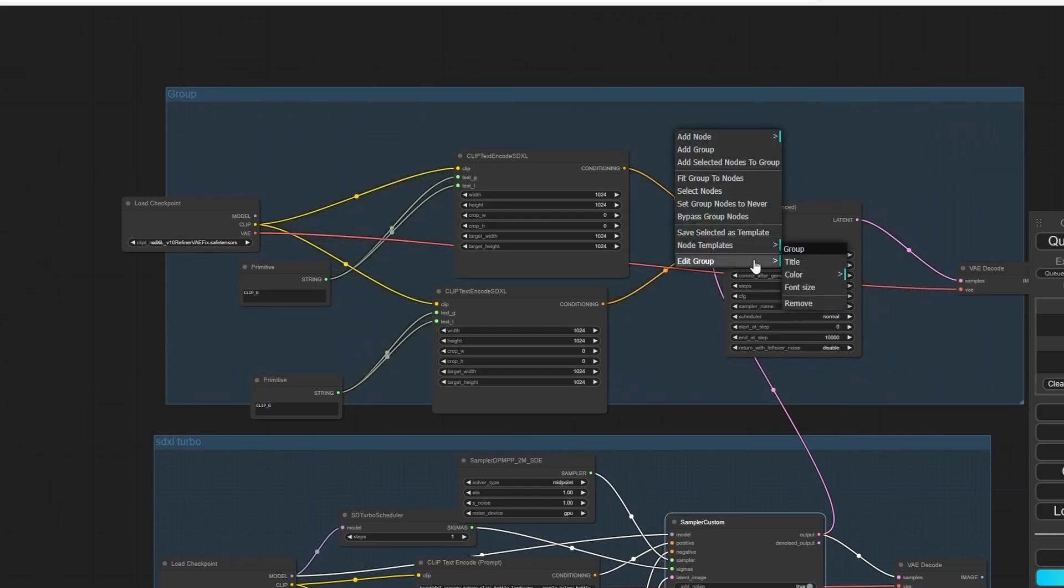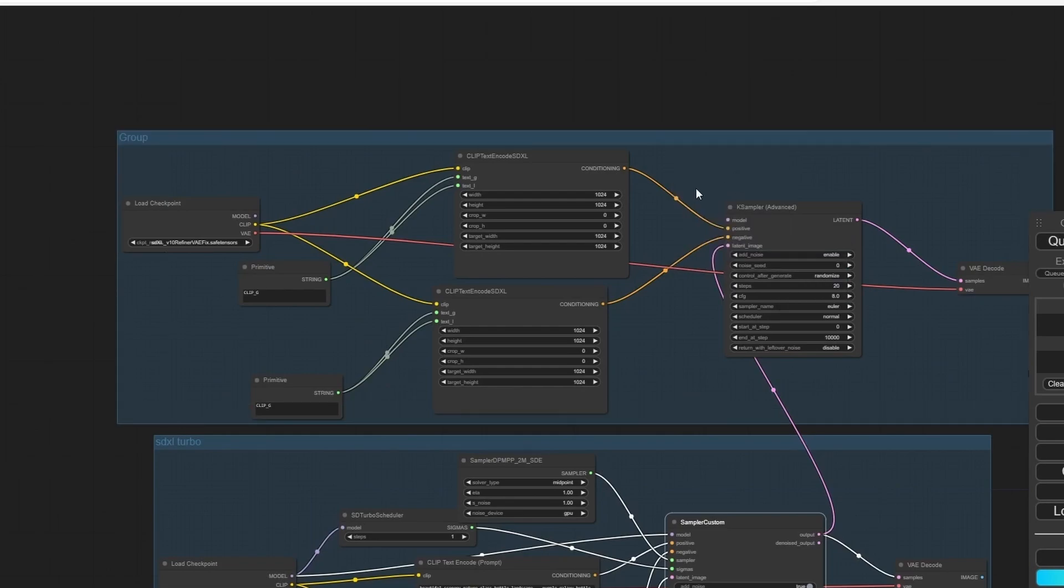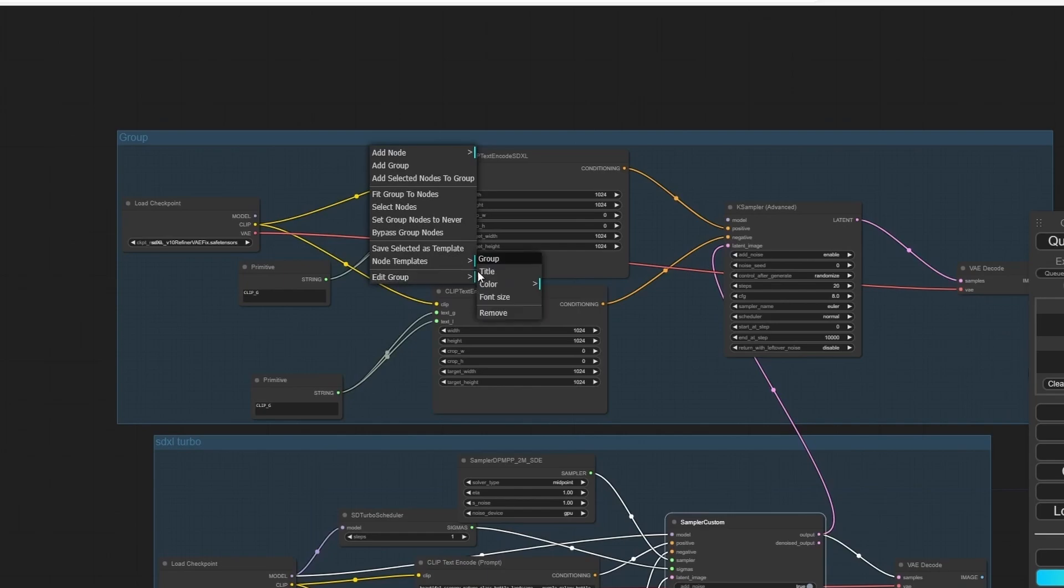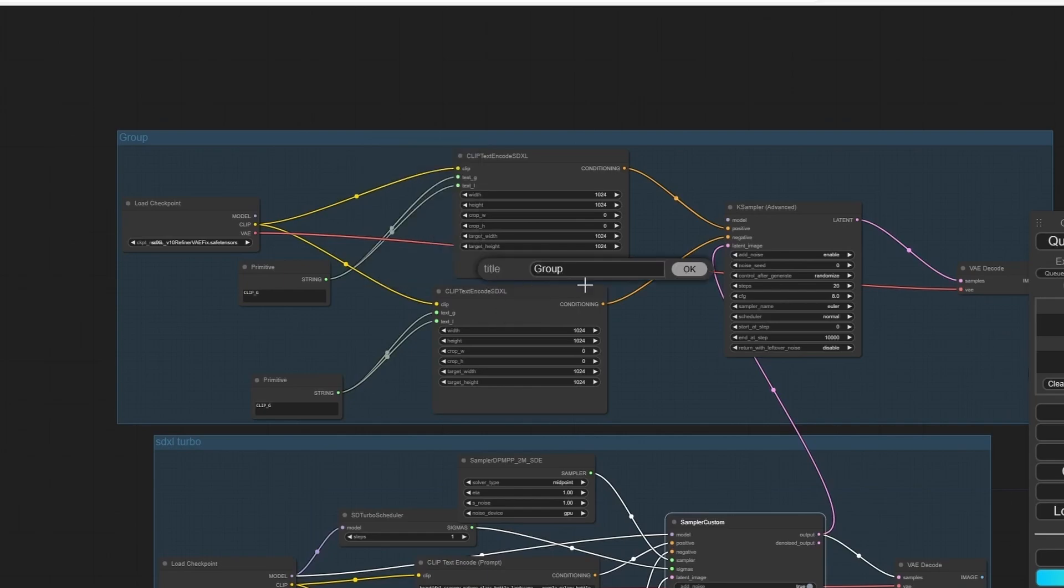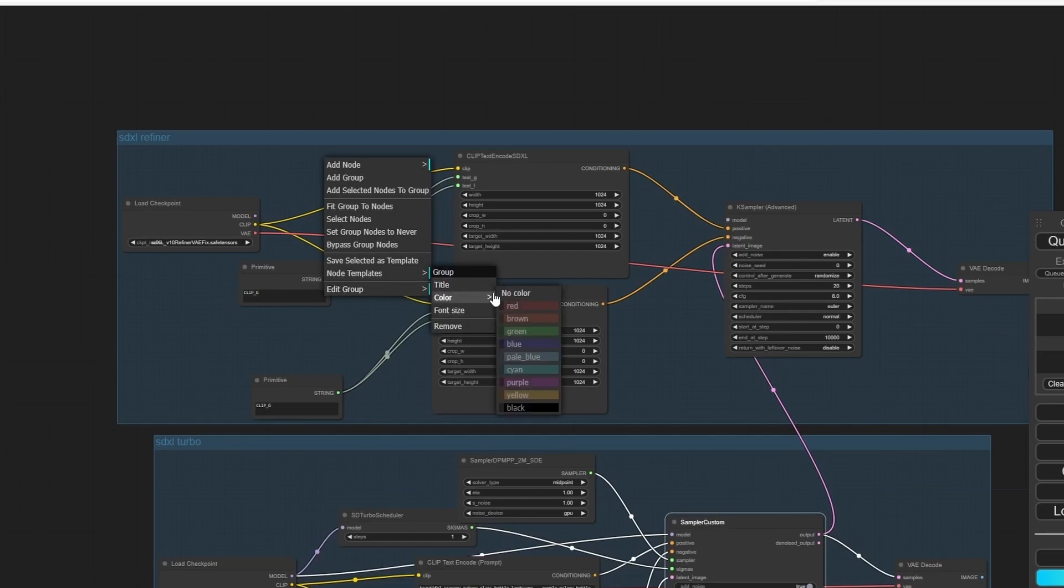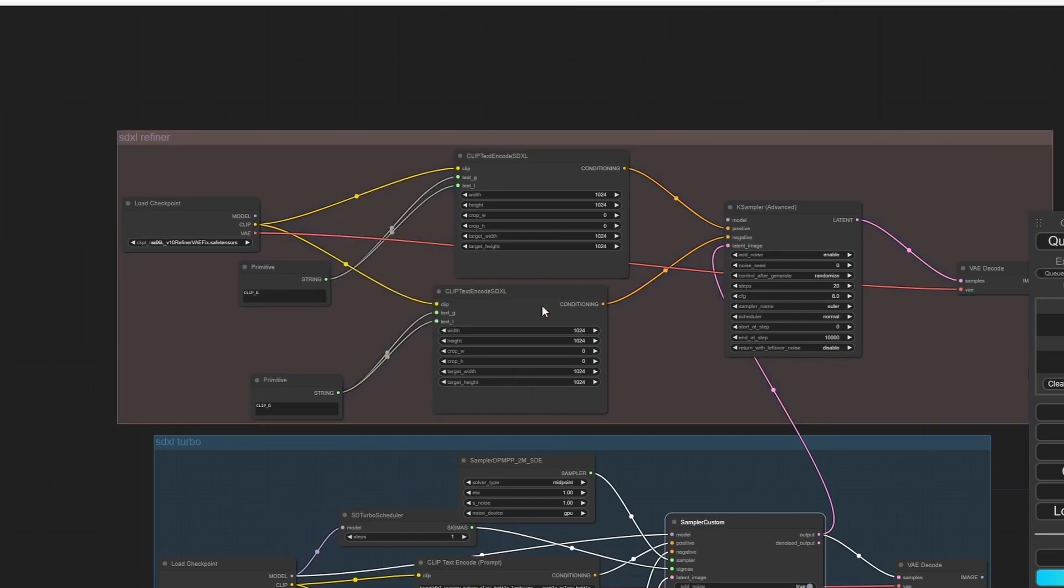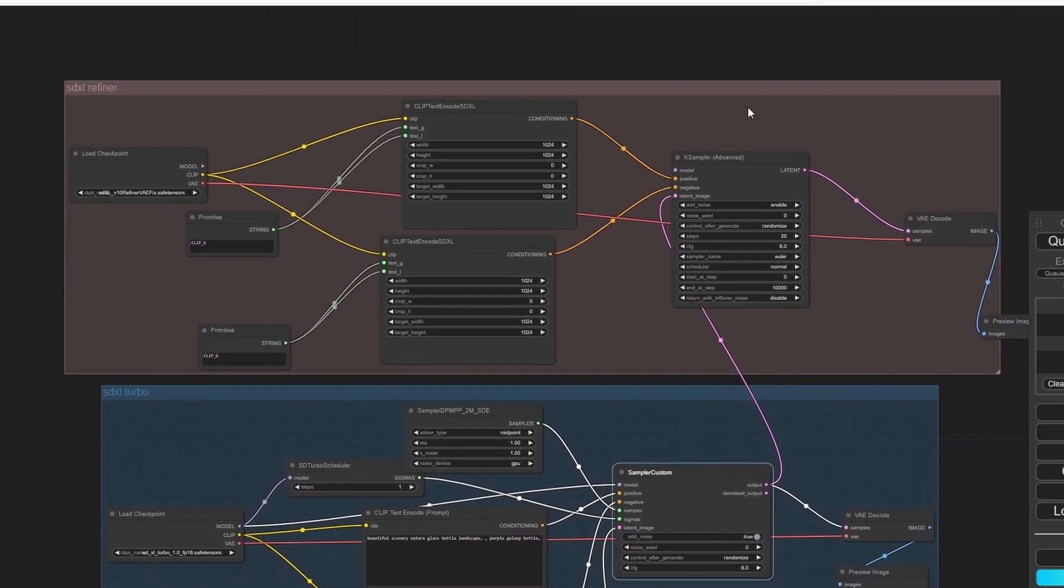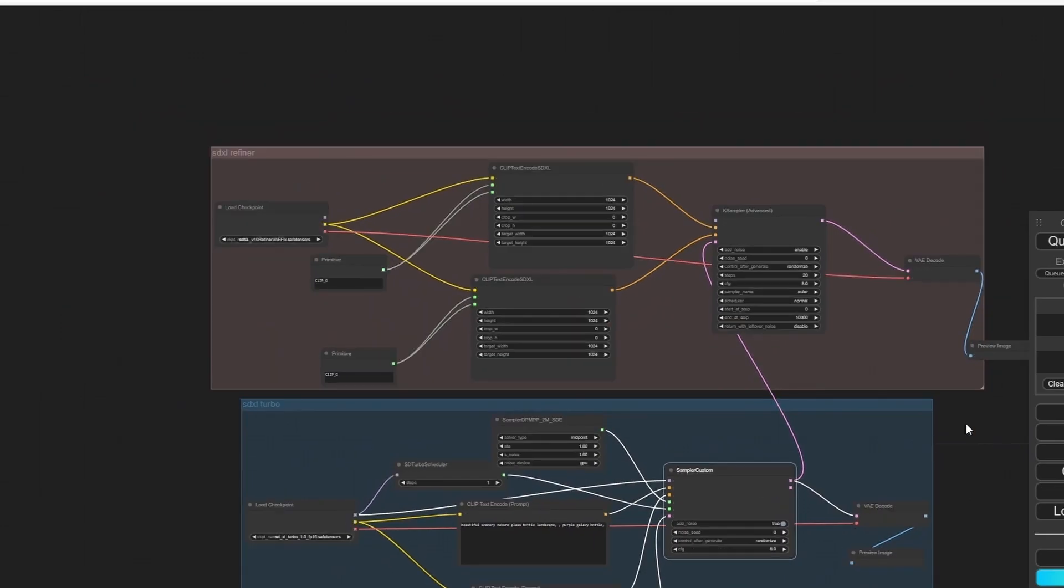So now we have basically our SDXL Refiner node. Let's add the group, scale up, and fit group to nodes. Let's change the name to SDXL Refiner and I'm going to choose a different color, it's going to be red.